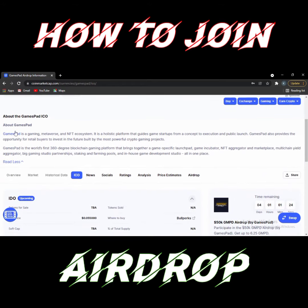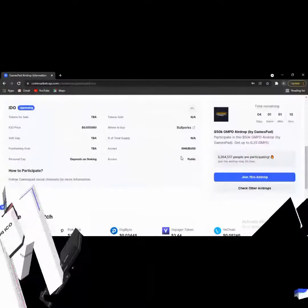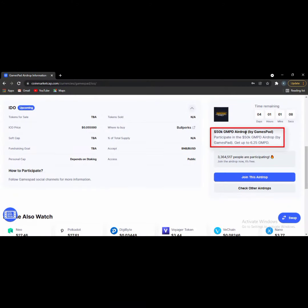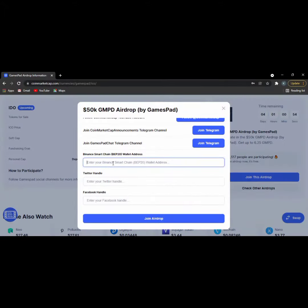In the right section, click join this airdrop. The airdrop is coming in four days and one hour, so you have enough time to participate. Add GamesPad to your wishlist.